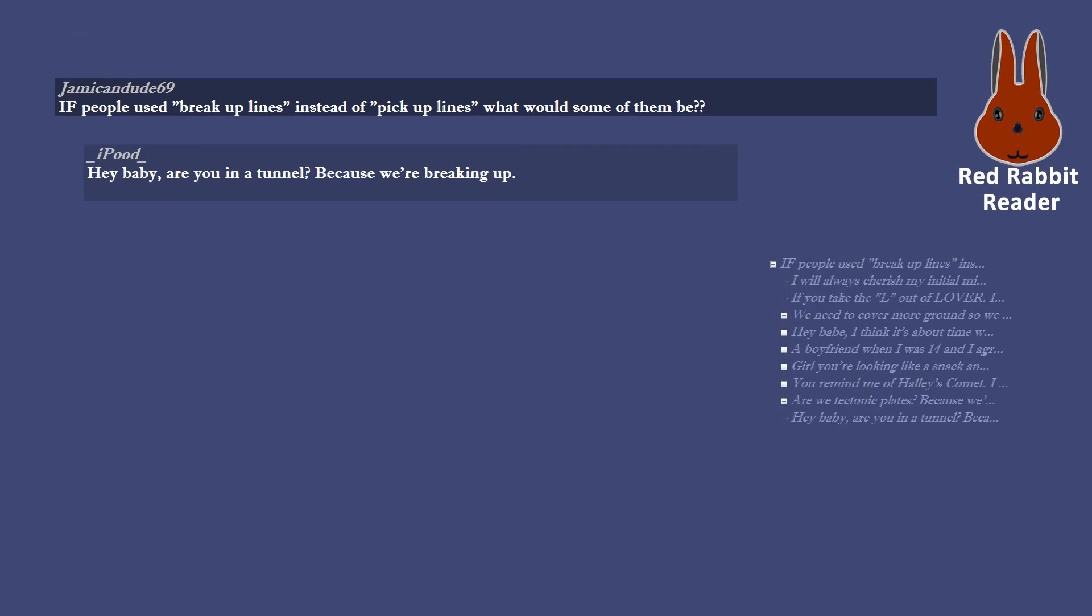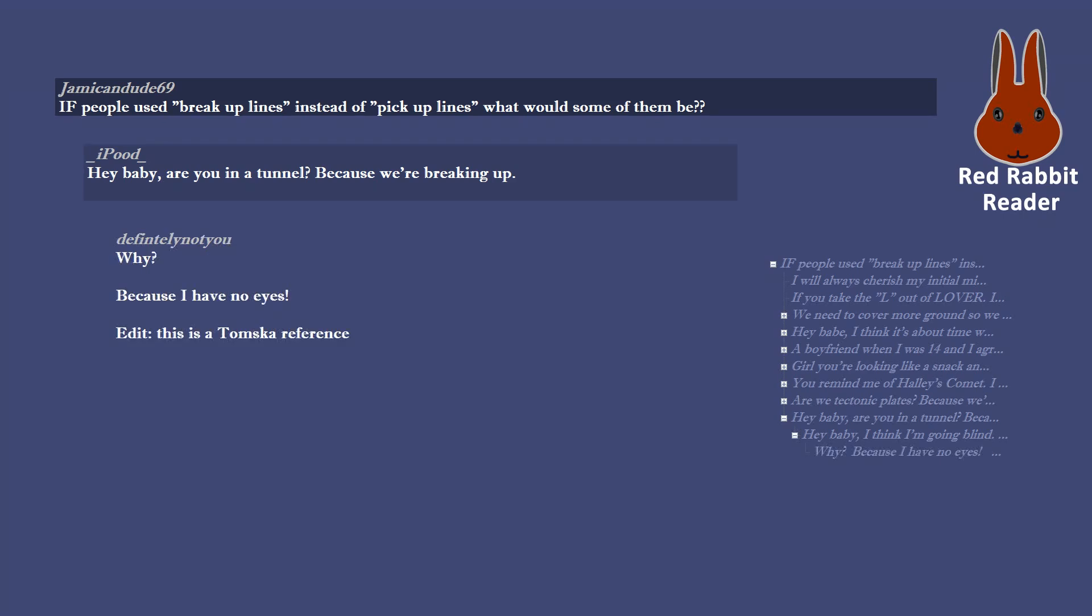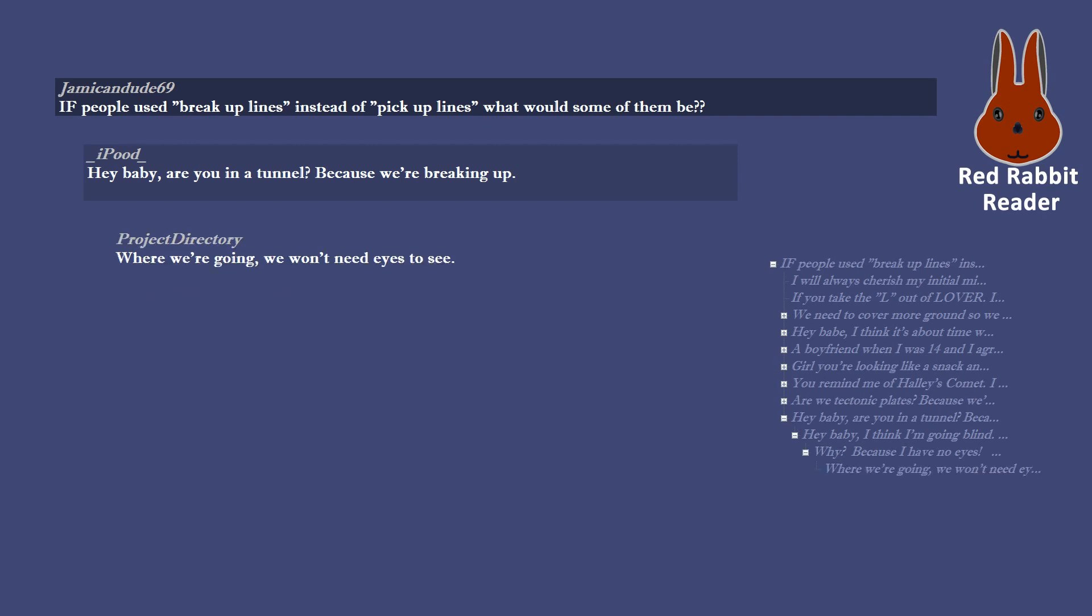Hey baby, are you in a tunnel? Because we're breaking up. Hey baby, I think I'm going blind because I can't see you anymore. Why? Because I have no eyes. Edit, this is a Tomska reference. Where we're going, we won't need eyes to see. Secret tunnel.